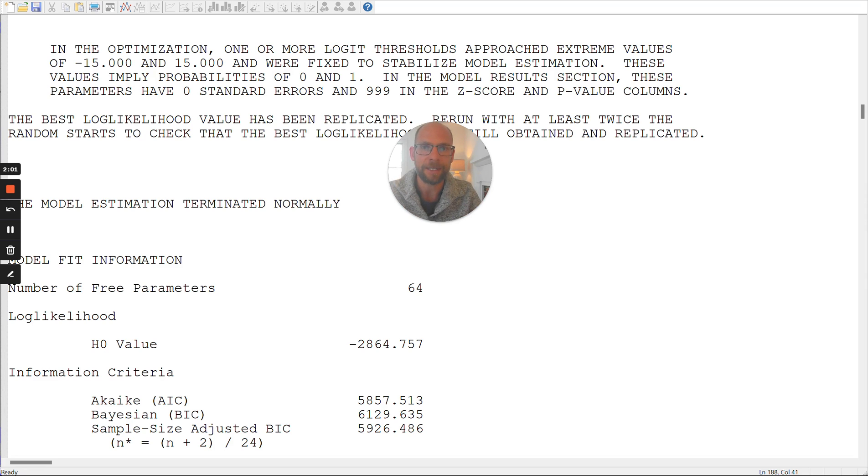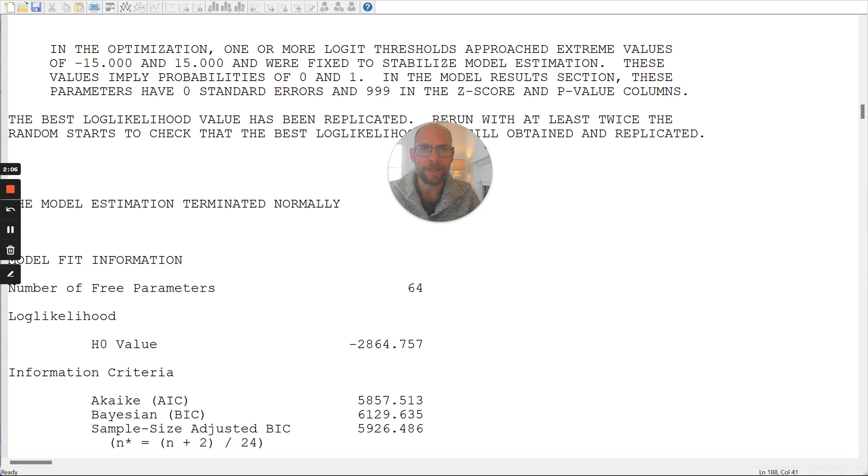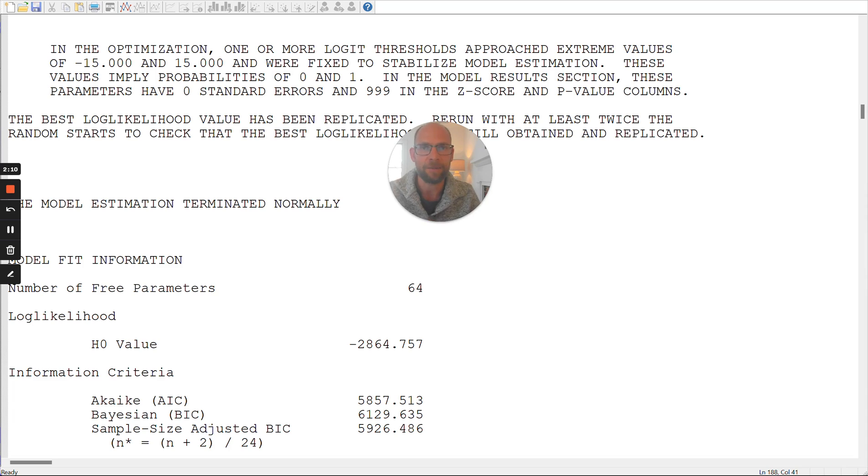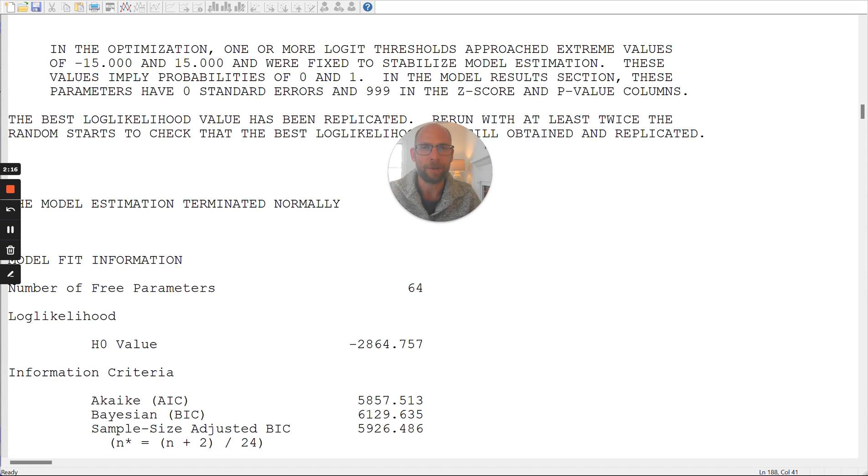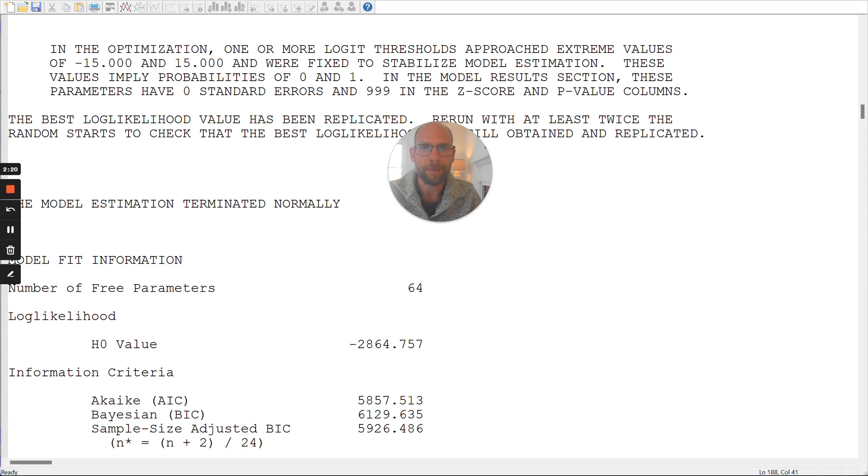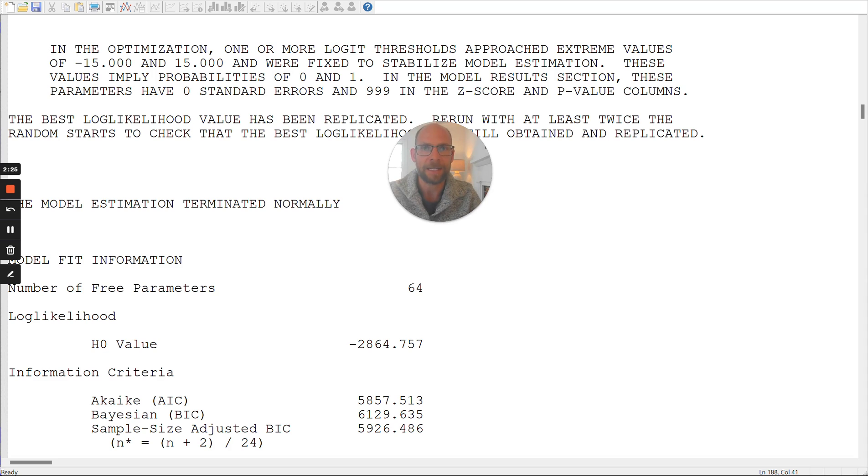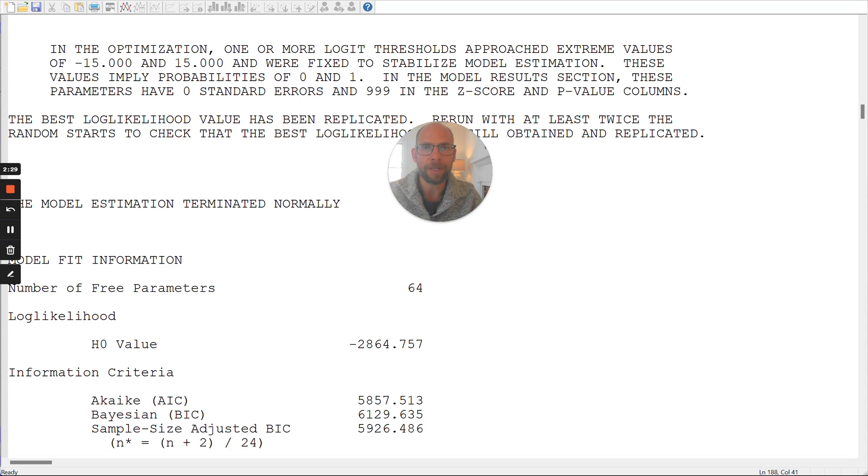And these can then be translated into the probabilities that we are more used to working with that are more convenient when we interpret the results of a latent class analysis, where we're not talking typically about logit or logistic regression coefficients, but we're talking about probabilities, for example, conditional response probabilities for items in a given class or class probabilities that reflect the class sizes. But behind the scenes and also in the output, Mplus uses this logit parametrization.